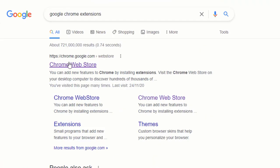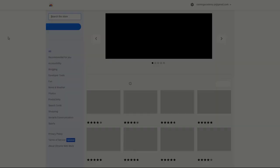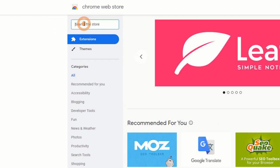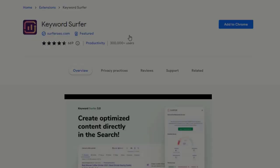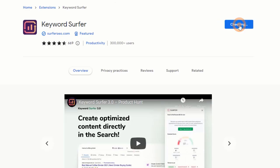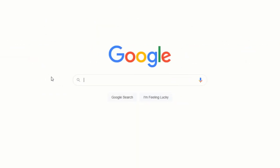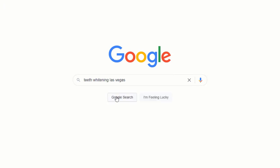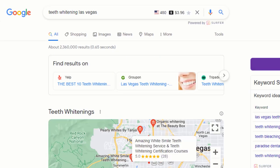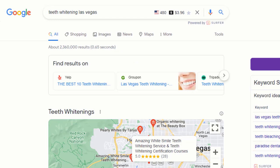Head over to the Google Chrome Web Store and search for an extension called Keyword Surfer and install it. Once you're done, go to google.com and search for a keyword you'd like your website to rank for — let's go with 'teeth whitening Las Vegas' for example — and click on search. Keyword Surfer will overlay the estimated monthly search volume for this particular keyword.